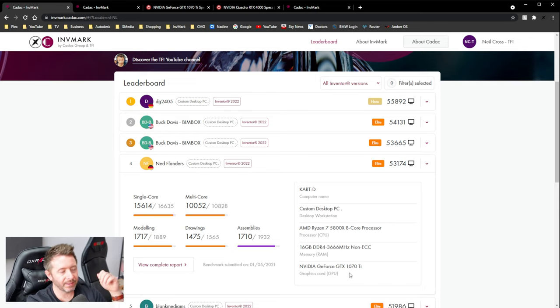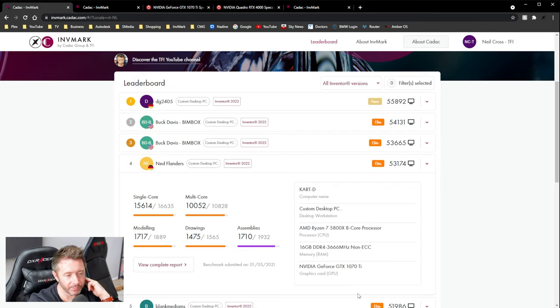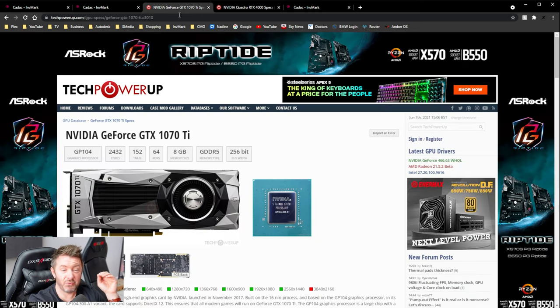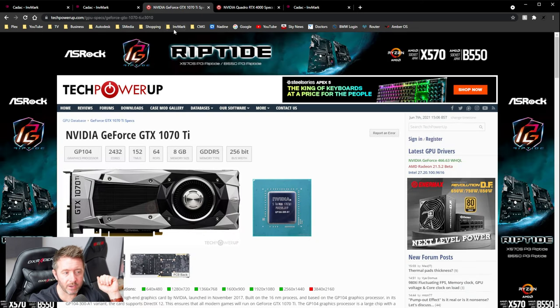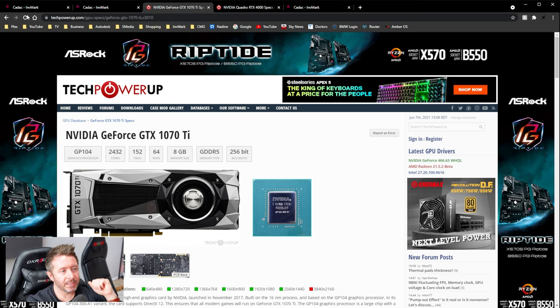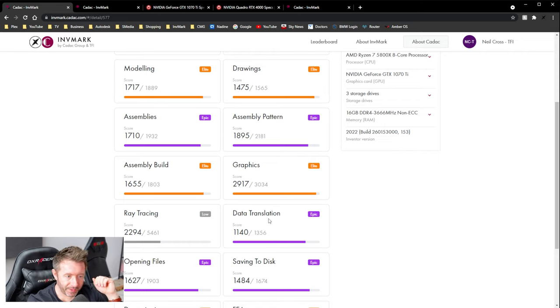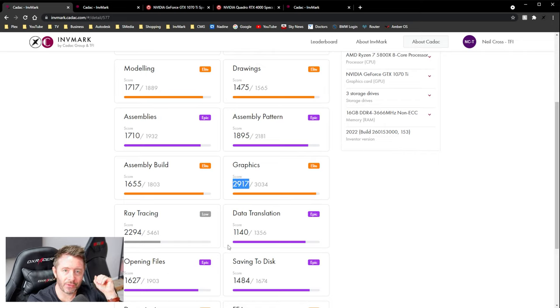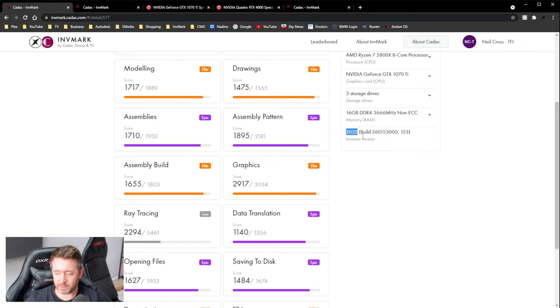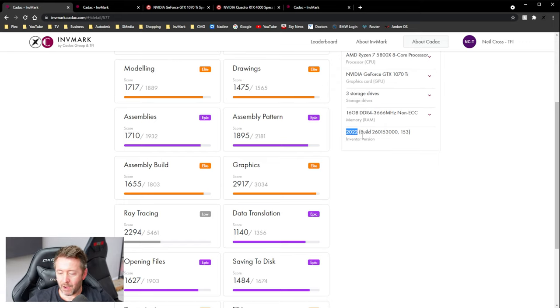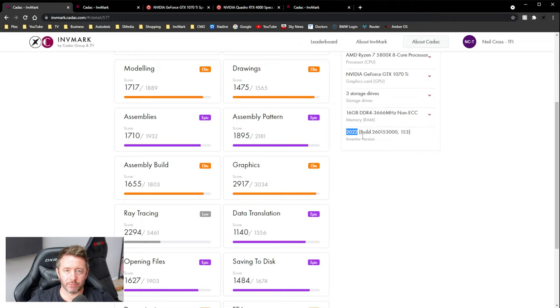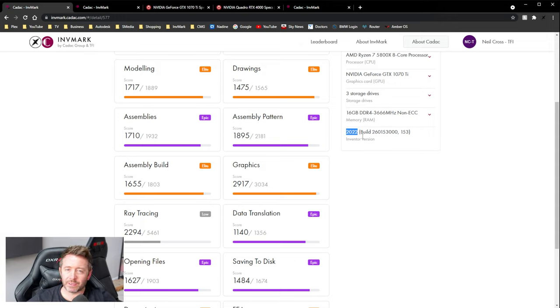But it's a Pascal generation mid-tier gaming card. Now, Ned scored 2917 on the graphics test on Inventor 2022. Okay, I've spoken at length with Autodesk about this, because in their What's New document for Inventor 2022, they say that Inventor is now partly GPU accelerated. They leverage GPU acceleration in Inventor's graphics engine. Turns out it's very, very minimal. Very, very minimal.